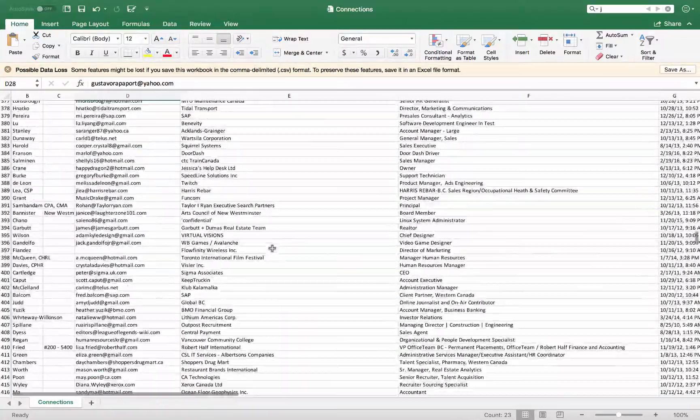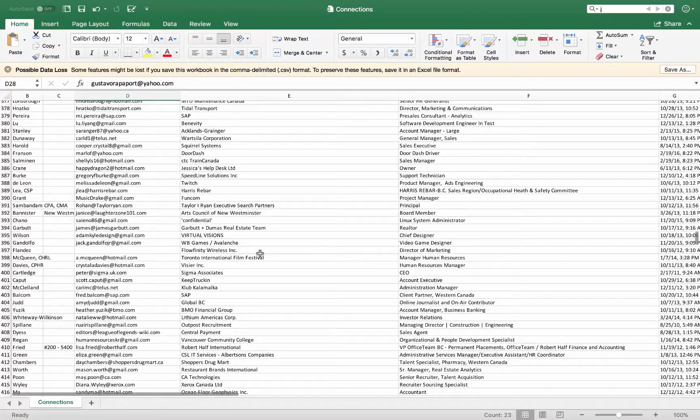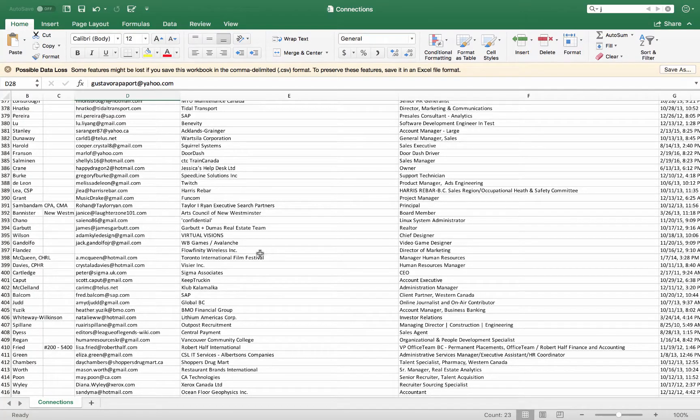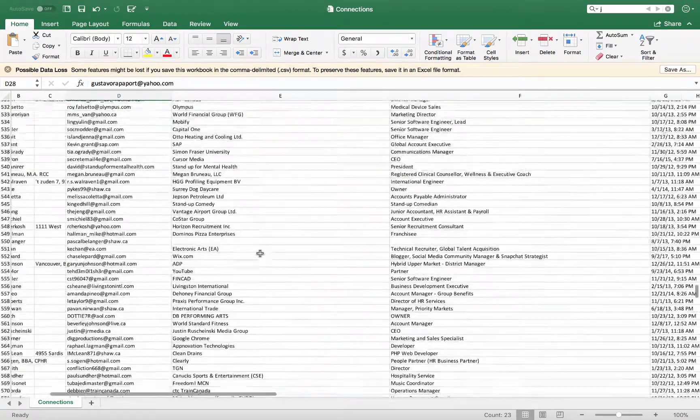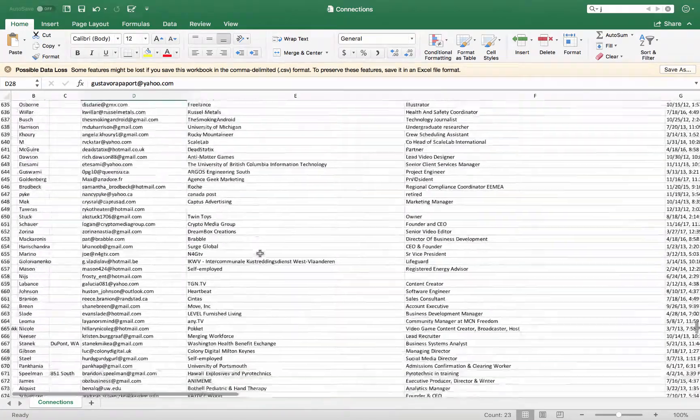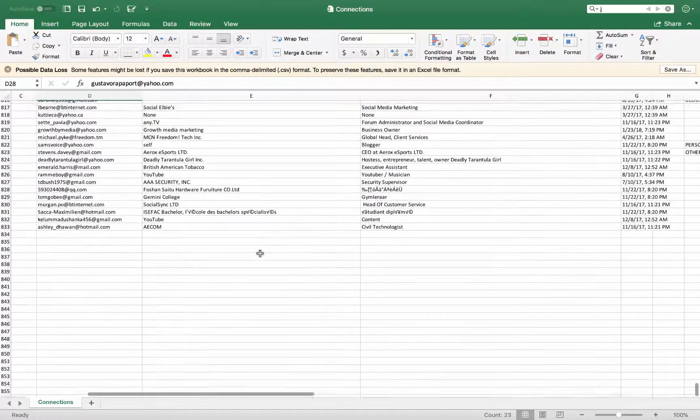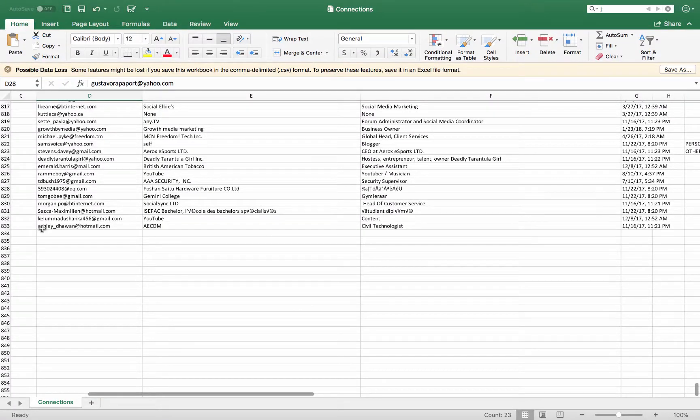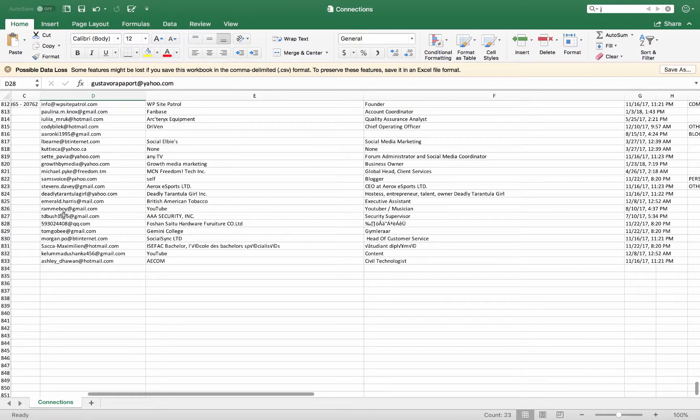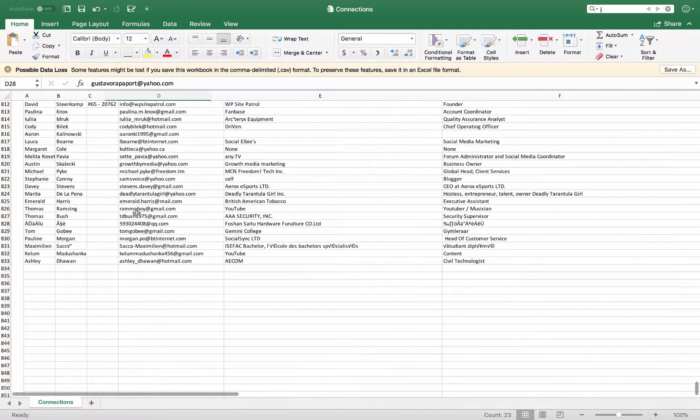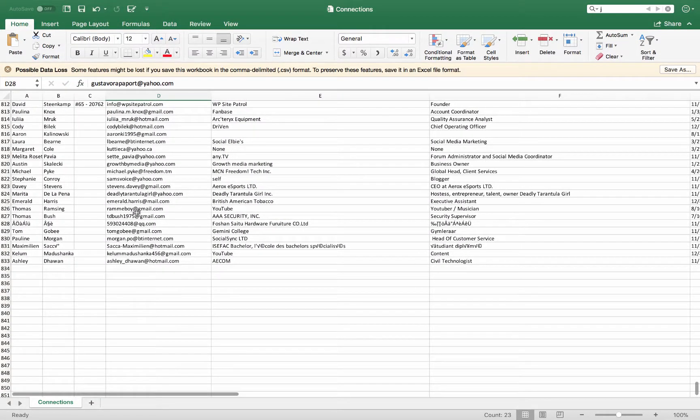I just load that into my email list, into MailChimp or whatever you use, Constant Contact, and I've got 830 people inside my email list like that, guys. That took like two minutes to do.